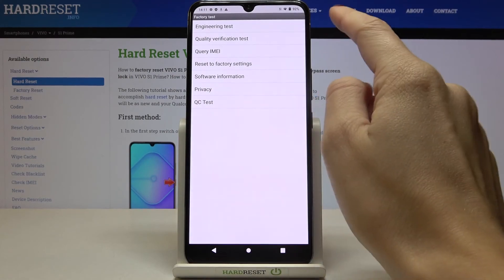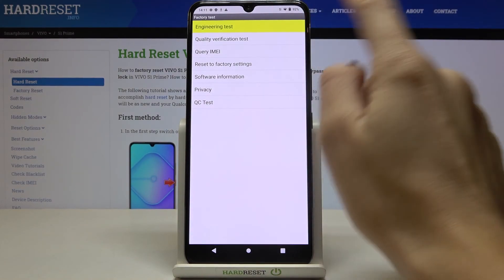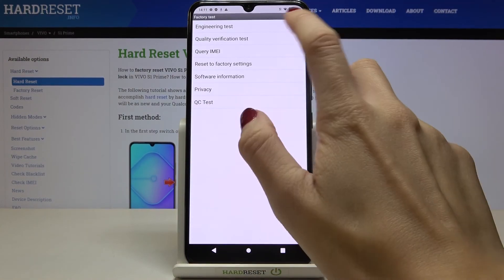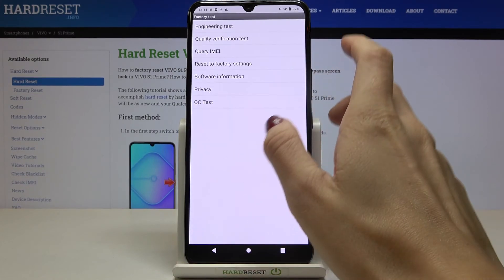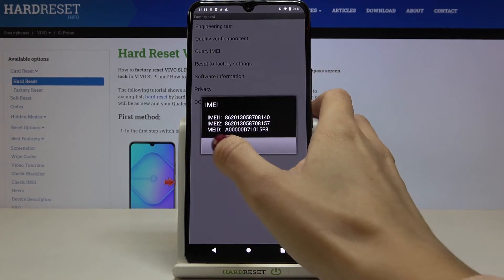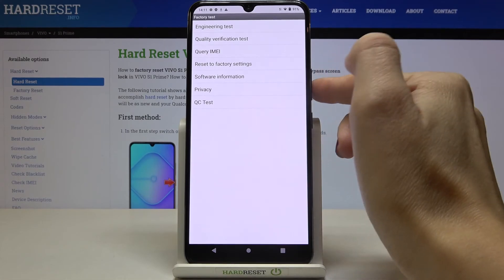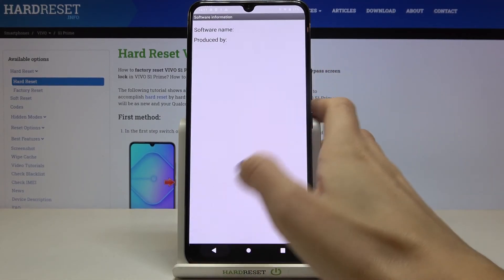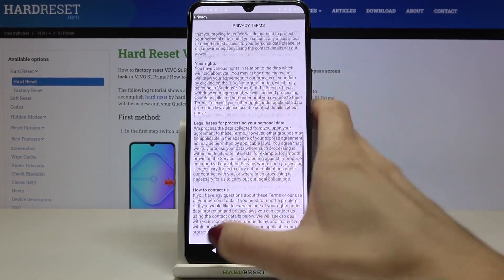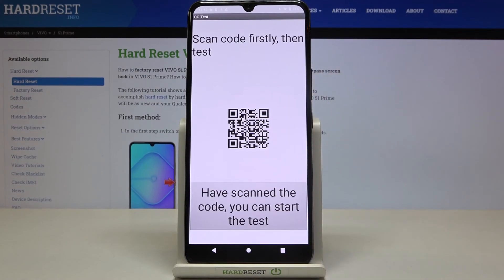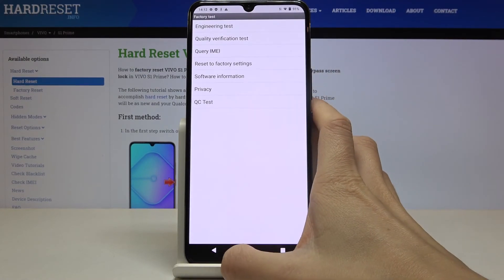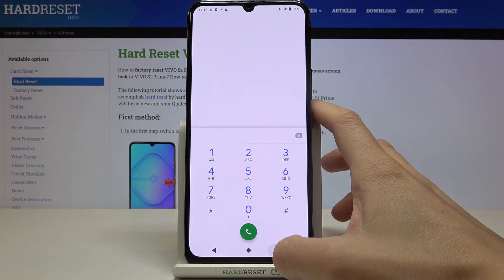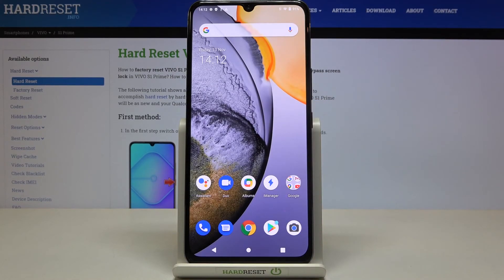But also you can perform engineering test, quality verification test, query your IMEI. Here is the reset option. You can check software info, privacy license and also you can perform the test. So this is it. That would be the last code that I would like to show you today.